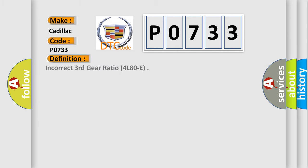The basic definition is: incorrect third gear ratio 4L80E.